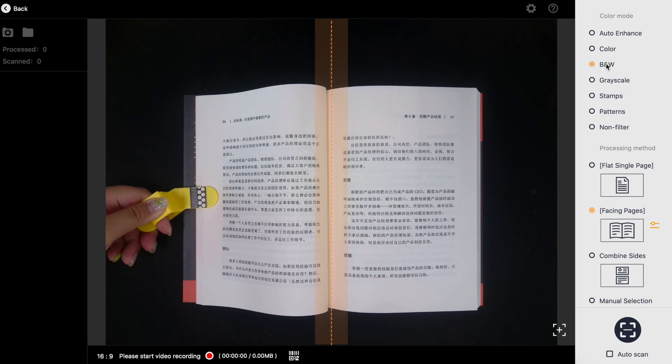First, select color mode according to your needs. If you are scanning a text only book then we recommend black and white mode.